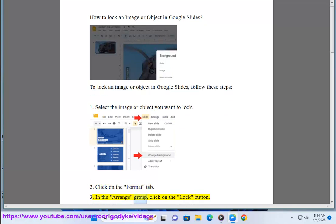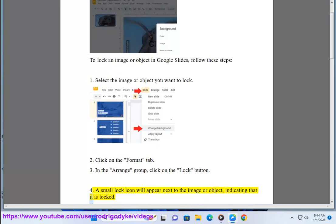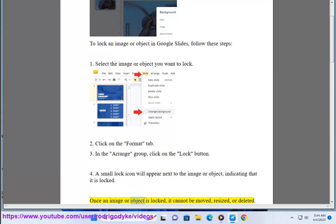3. In the Arrange group, click on the Lock button. 4. A small lock icon will appear next to the image or object, indicating that it is locked. Once an image or object is locked, it cannot be moved, resized, or deleted.